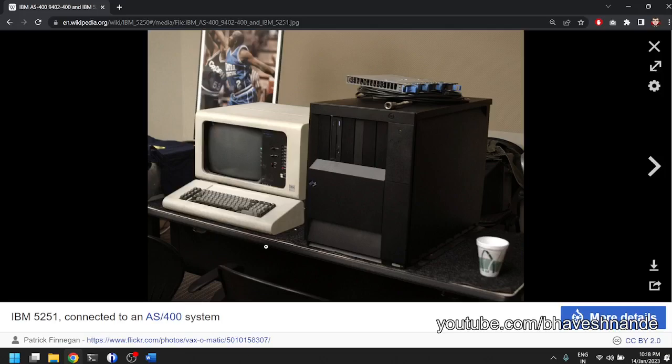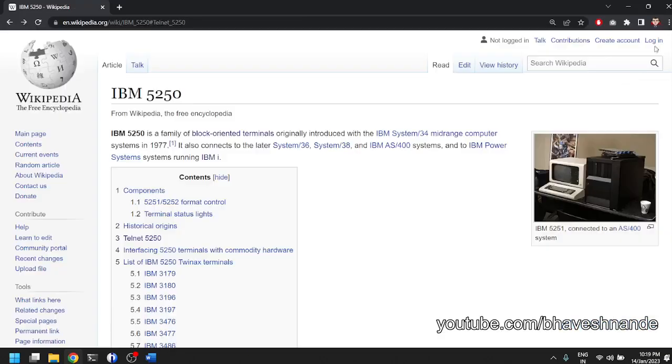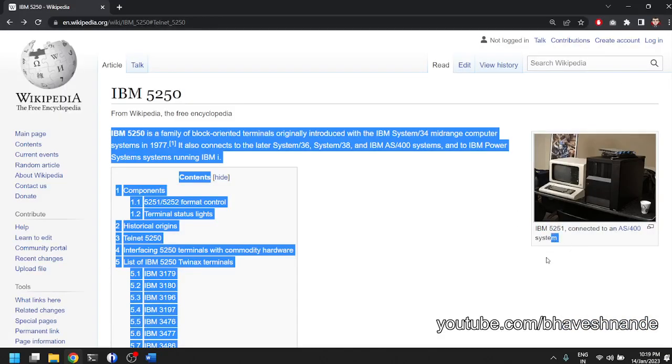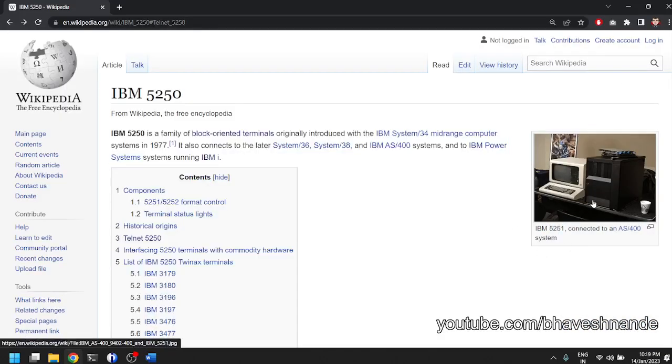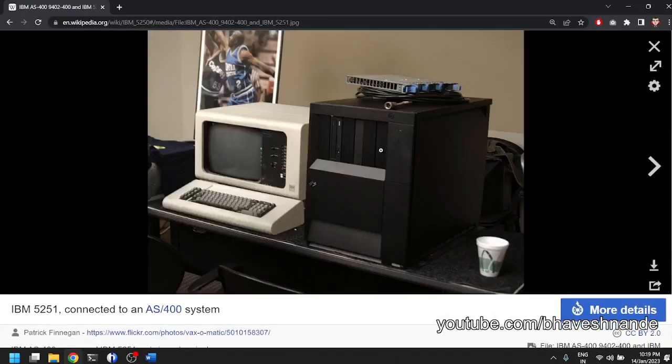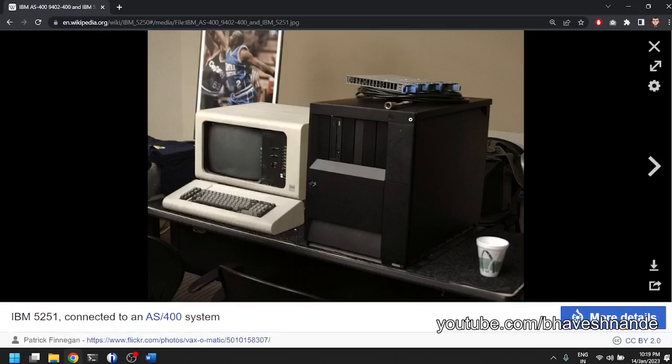What you can see is this black box which looks like a desktop CPU is an actual AS400 of those days. So it is a very old AS400. I am actually not sure how old this photo is. We can see if there is any date written. There is no date.